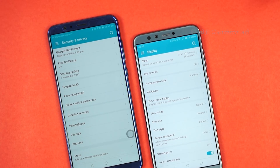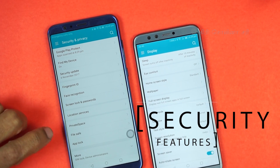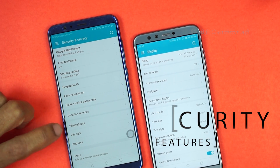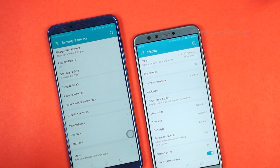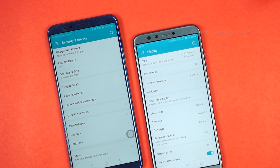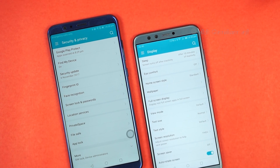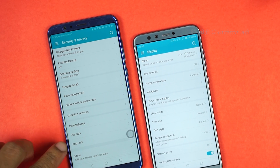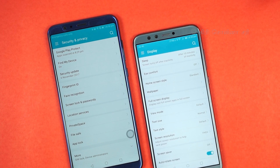The security feature is Private Space. When you create a private space, you can use the same applications but with separate files and data. You can also use the same applications in both your main and private spaces independently.